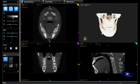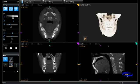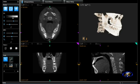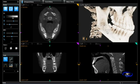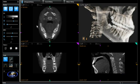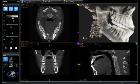This volume was acquired with the Kodak 9500 cone beam CT unit and is being visualized on Kodak Dental Imaging Software 3D module version 2.0. The purpose of acquiring the volume was to better understand the relationship of the patient's third molars to the nerve canal. In the upper right you'll see the volumetric view, and by increasing transparency we're able to see the roots through the bone.